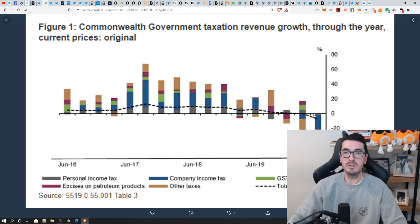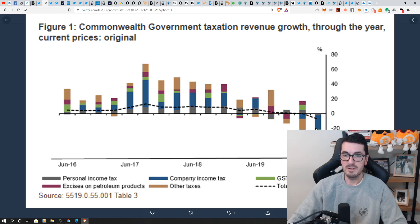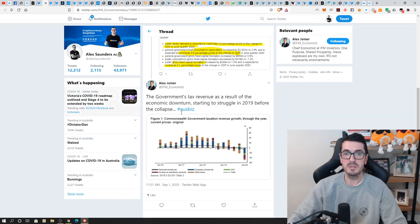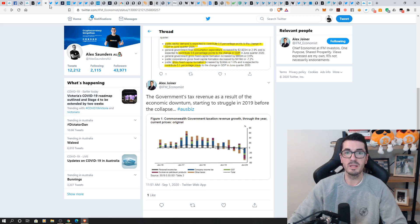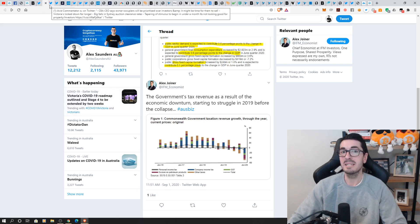If you look at taxation revenue growth year on year, obviously every sector, you can't quite see this behind me, has dropped.